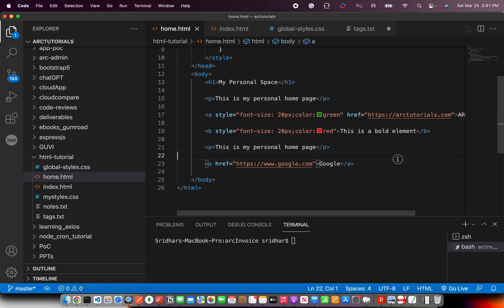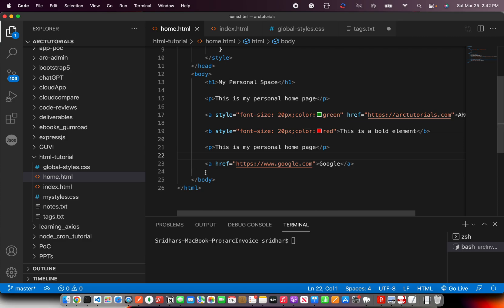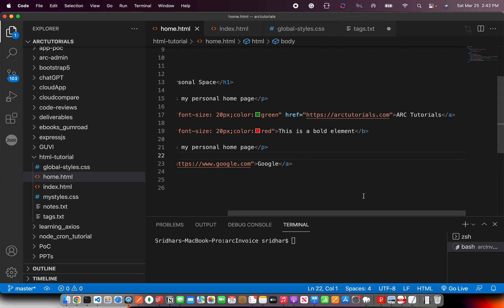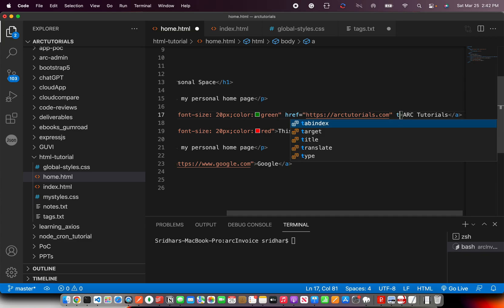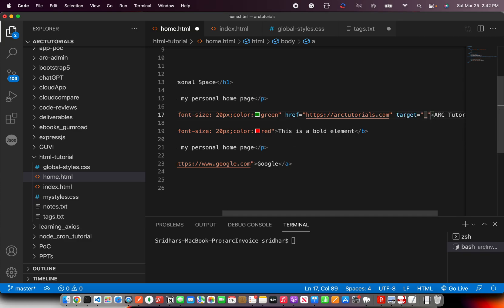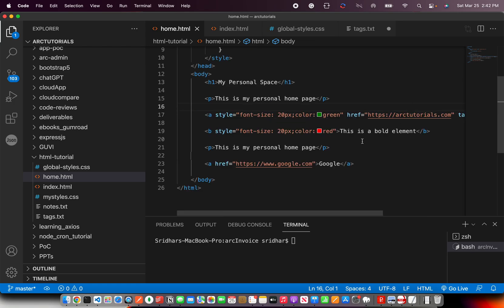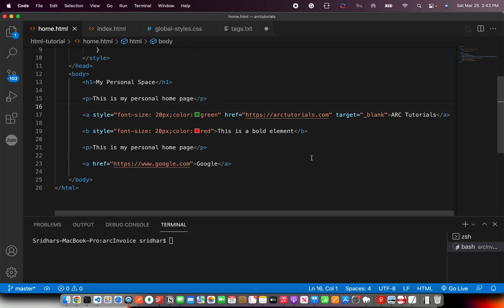So that's how you can create any number of links in the pages. You can give attributes like style, href, and you can also mention whether to open it in a new window or in the same one using target. Now here you'll say underscore blank. Underscore blank means open it in a new window.